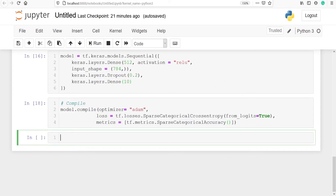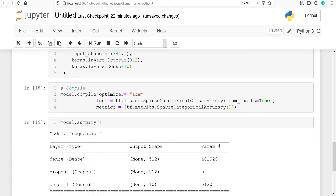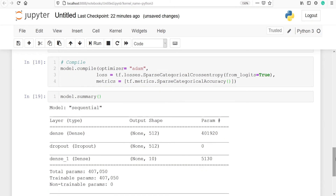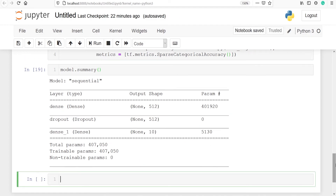Let's look at the architecture of the model by calling model.summary(). In the output we can see the architecture: first the Dense layer, then the Dropout layer, along with the total parameters.